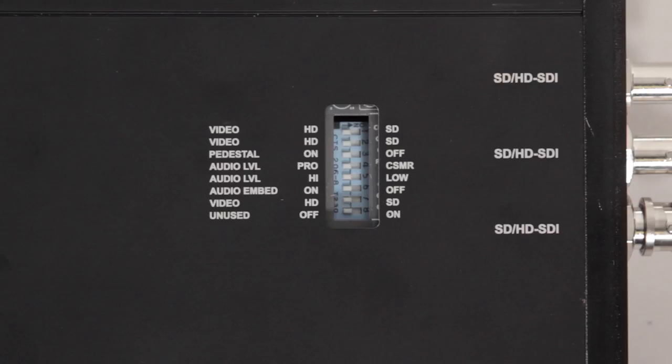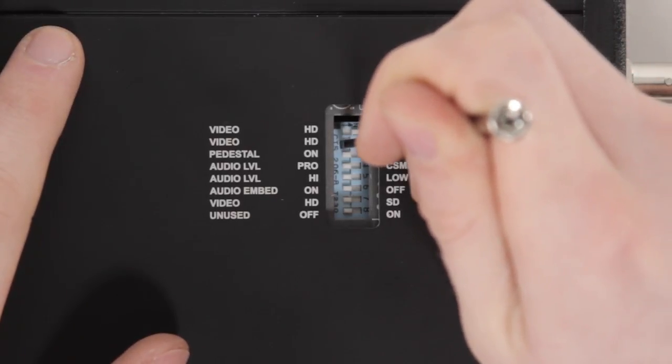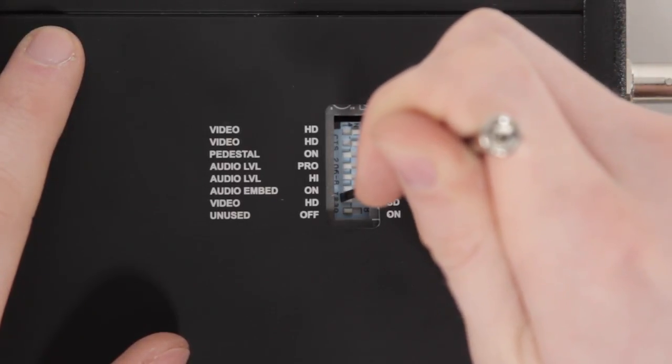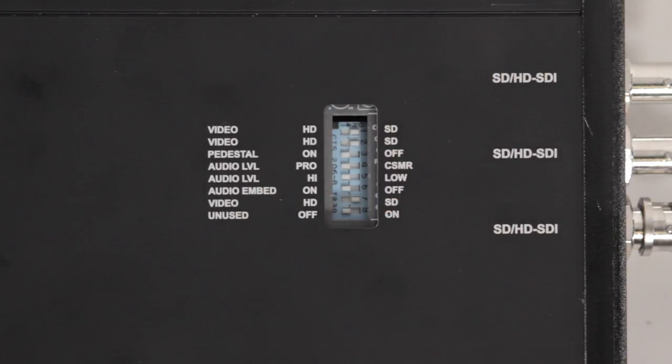When changing between HD and SD resolution, you will also need to set dip switches 1, 2, and 7 on the top of the interface box to either HD or SD depending on the desired output resolution. Failure to do this will result in a distorted image.